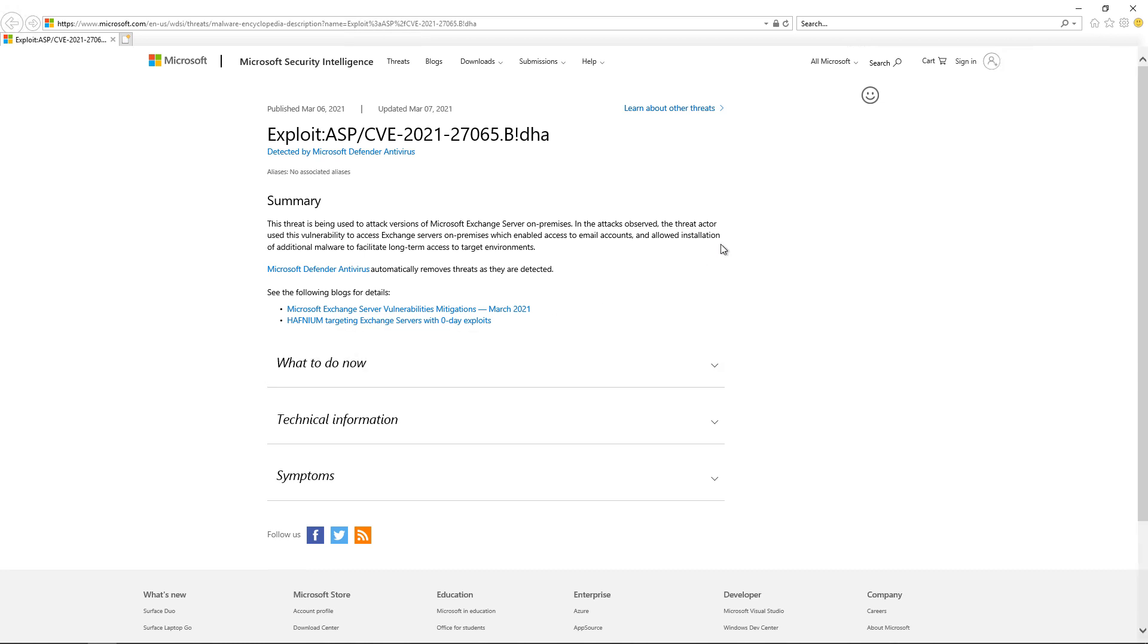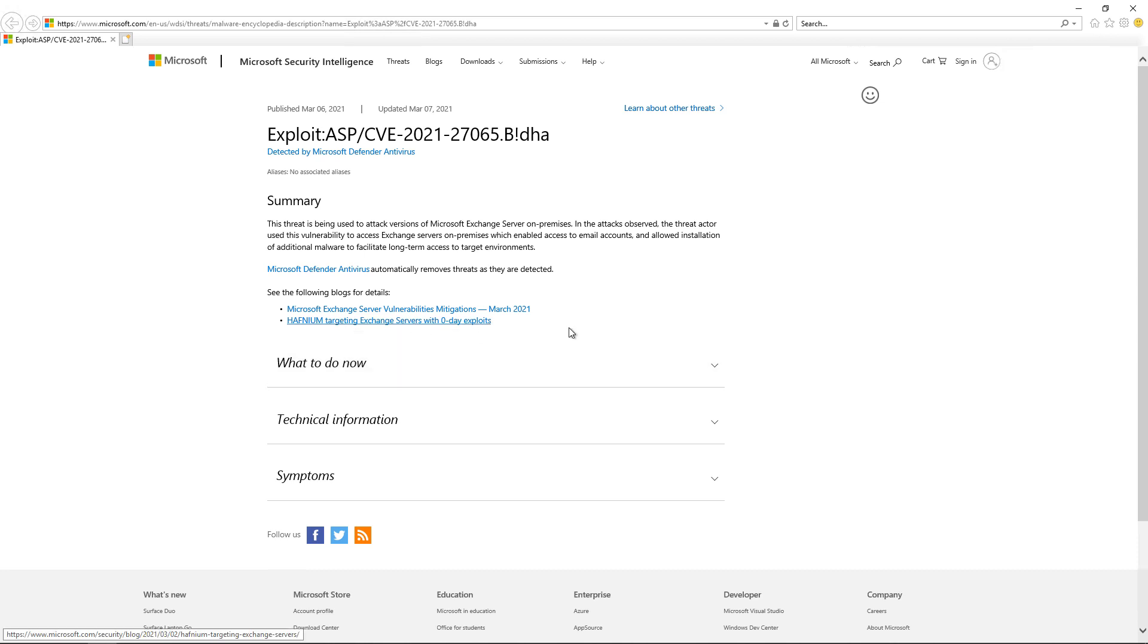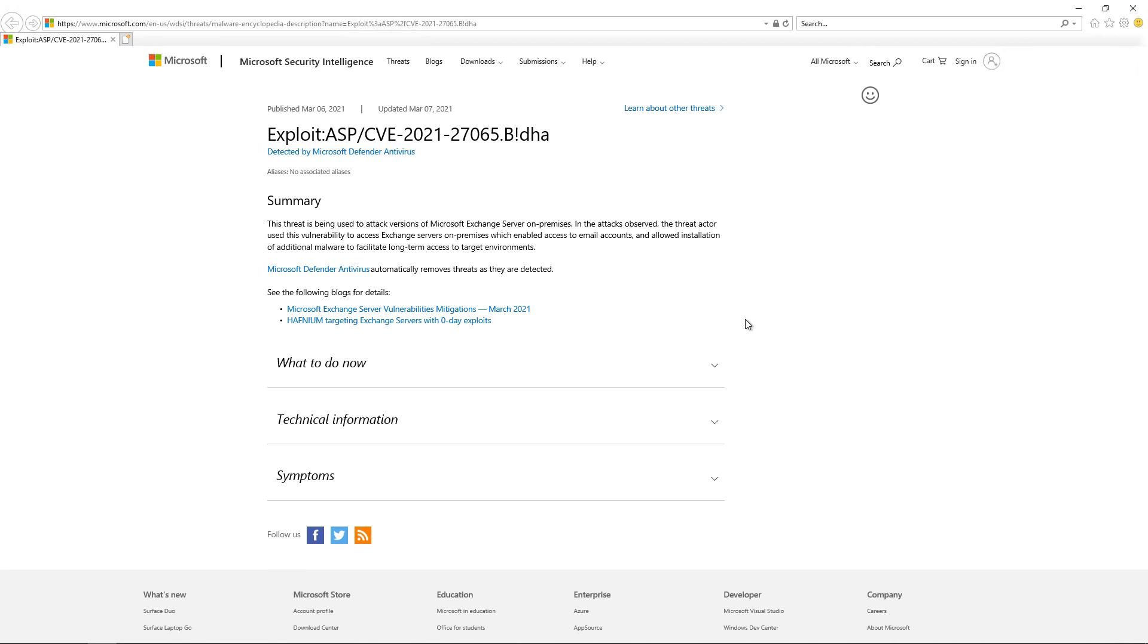So it says here that this particular threat is not only a virus, but it also installs other viruses. So that's definitely something to be concerned about. It has to do with the Hafnium Exchange exploit. So basically what happened was that the vulnerability allowed the Hafnium hackers to go in and drop in that support.aspx file. And that aspx file actually called that B!DHA exploit. And what that exploit does is it creates and distributes new viruses.